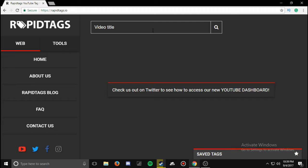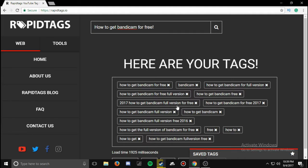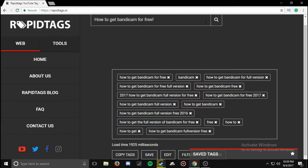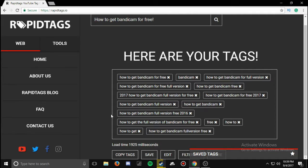So let's say for the Bandicam video — 'how to get Bandicam for free' — hit enter, and there you go. You just click 'copy tags' and you can paste it into the tags.